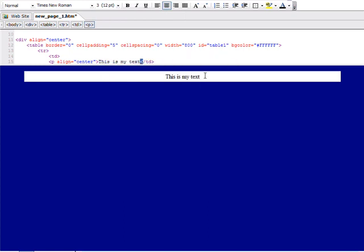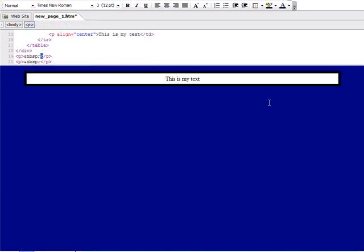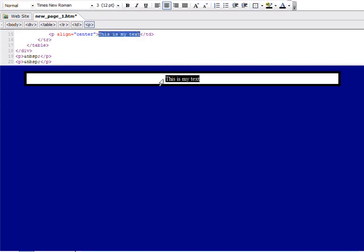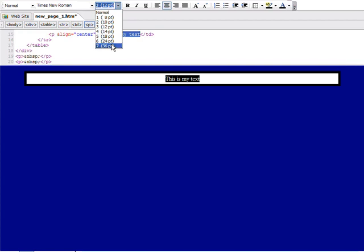Is it better to have a table that has no border or is it better to have a big border? Is it better to have your text small or is it better to have your text big?